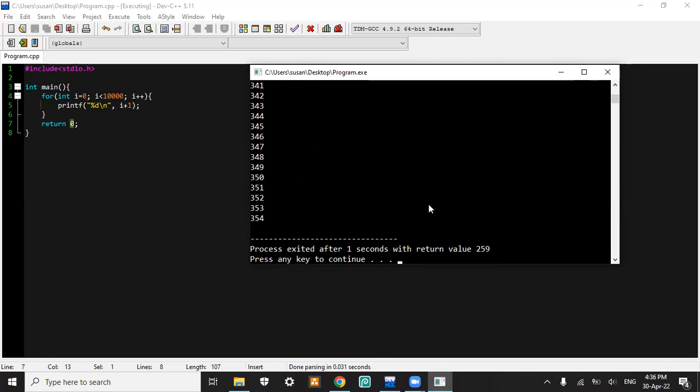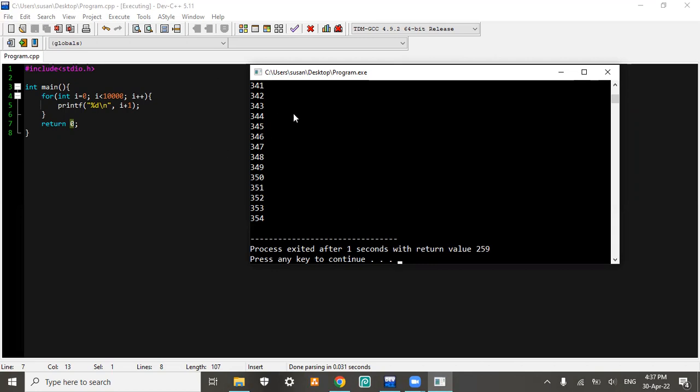Now the first solution: you could just allow this program to be run as an exception for the antivirus. Or the second, if it still doesn't work, you could deactivate your antivirus for a temporary time so you could turn it on again after you don't use your program. But the last solution, you could just uninstall the antivirus and try installing another one. But for my case, I'll just turn off the antivirus.